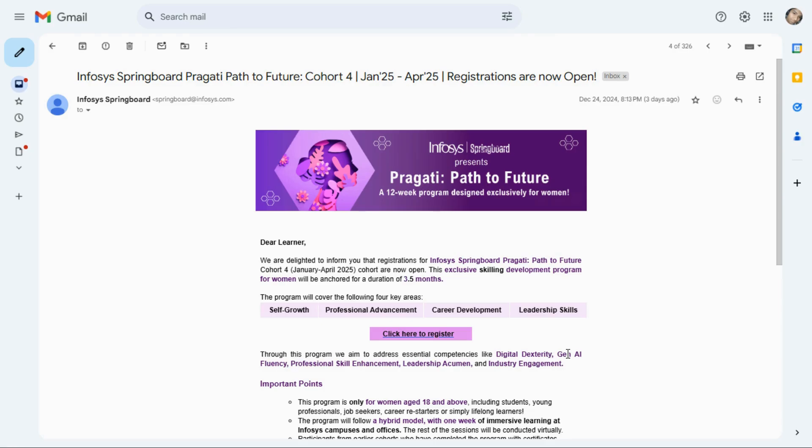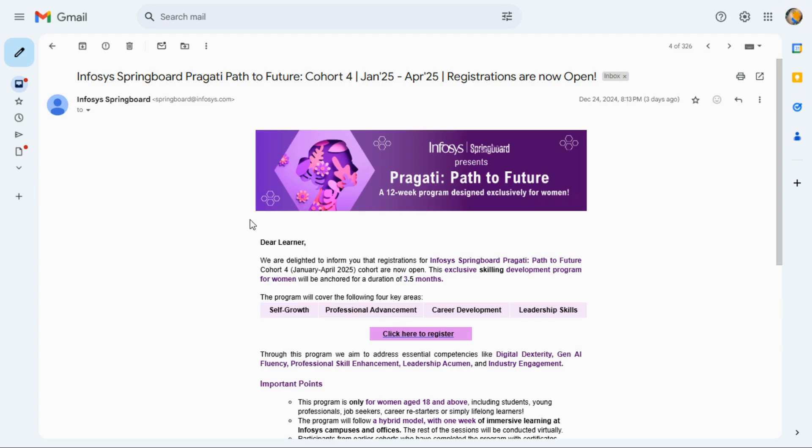Hey everyone, welcome back to another new video. If you want to develop your skill, then this video is for you. In this video I'll give you an exciting program in Infosys, so don't skip this video. Before starting today's video, please like and share, and if you are new, please subscribe for more content. Infosys Springboard Pragati Path to Future Cohort 4 started.